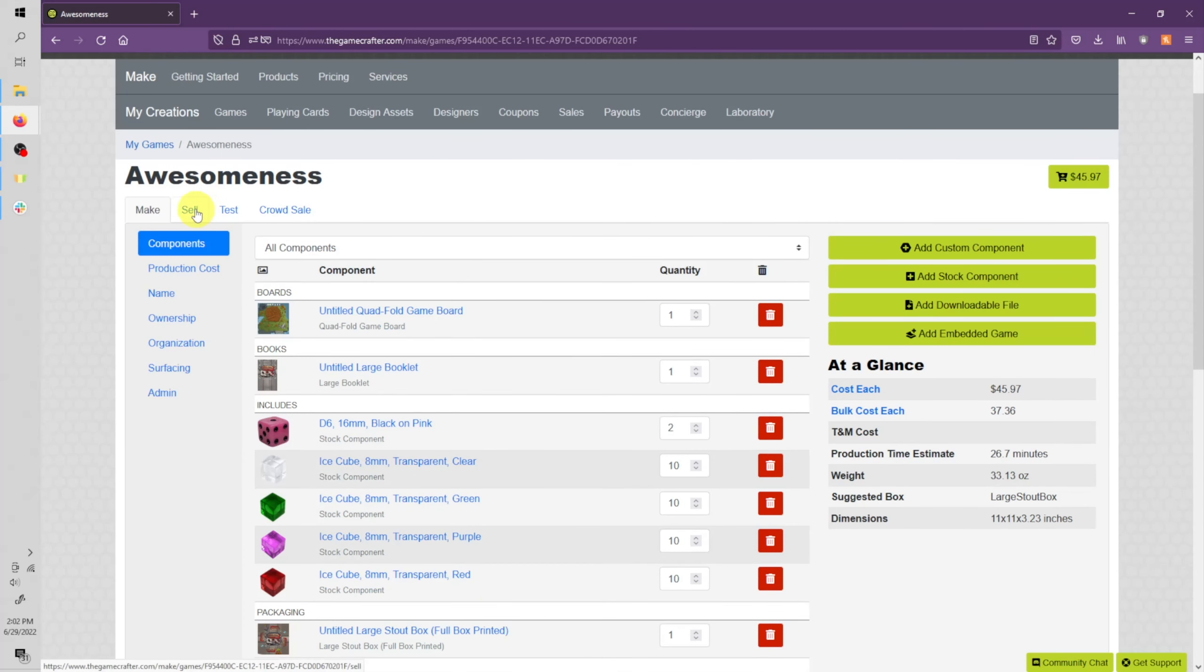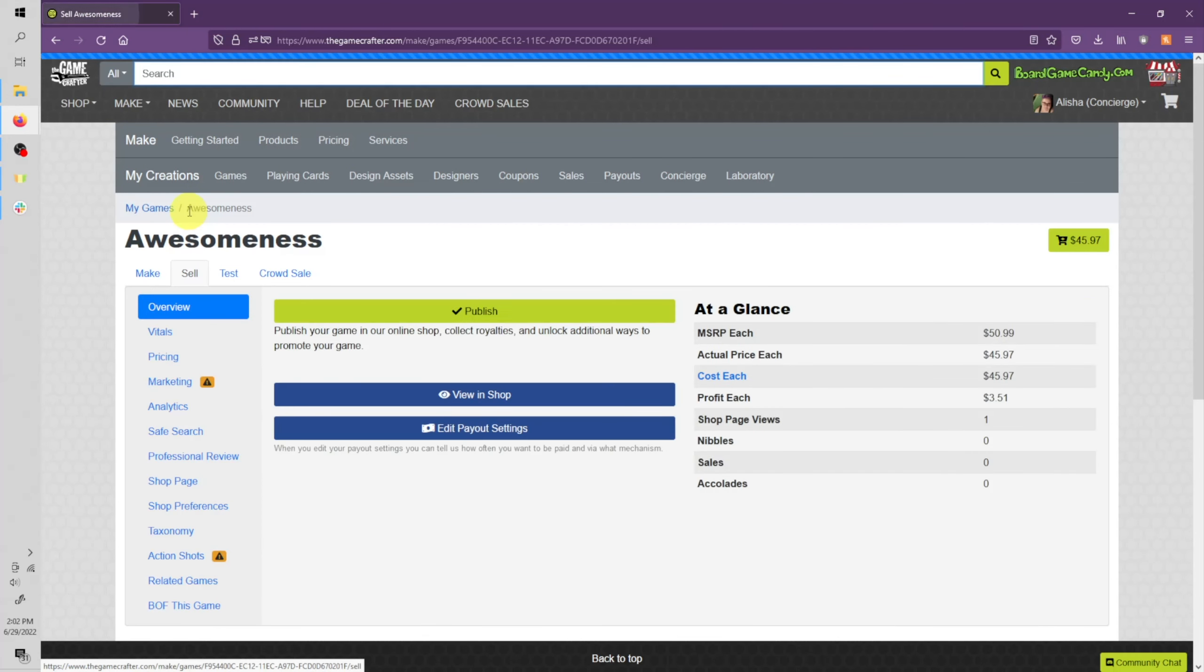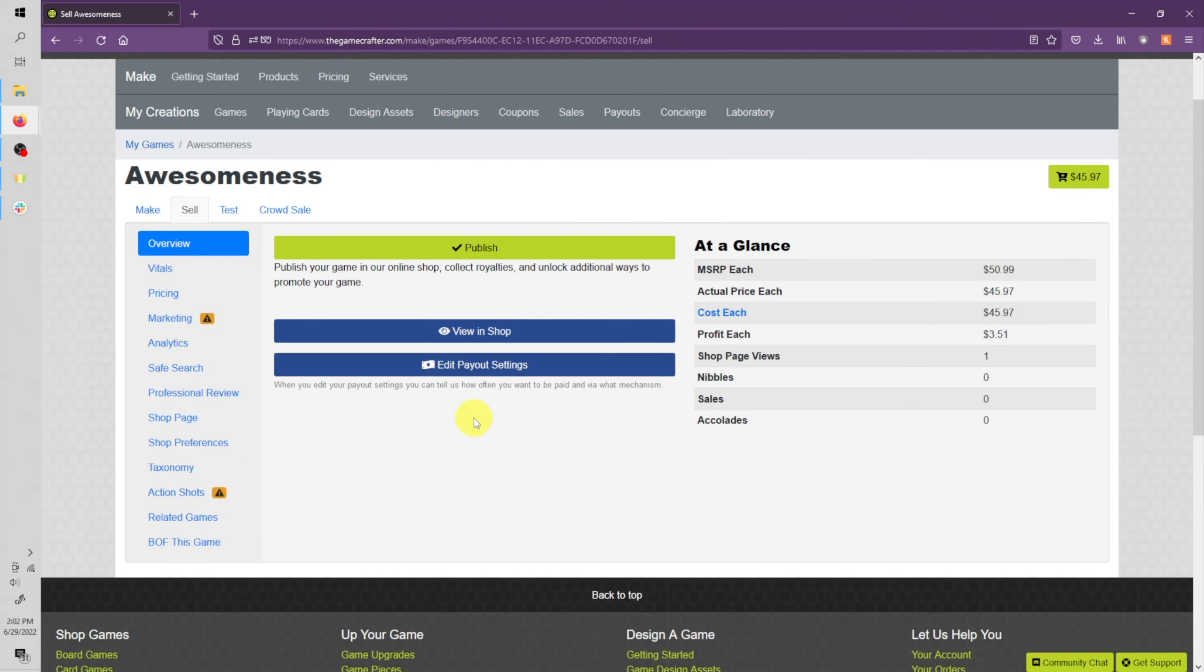Now click the Sell tab up here. To publish your game for sale in the shop, you must have purchased a copy of your game. If you've purchased a copy of your game less than 10 days ago, you can still publish it for sale in the shop.